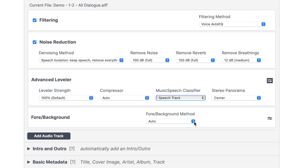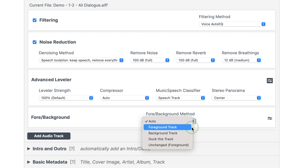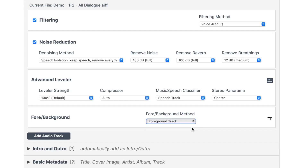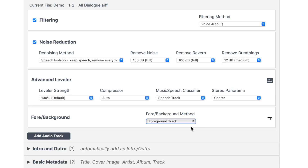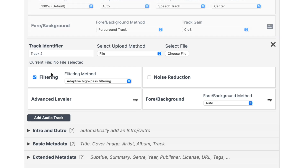Since we know our track is dialogue only, we can set the music speech classifier to speech. At last, we have the foreground background setting. Leaving this in auto is perfectly fine, but since this is our main track, we can change it to foreground. We can now move on to our next track, the sound effects. Click the add audio track button, name it, and upload your sound effects track.